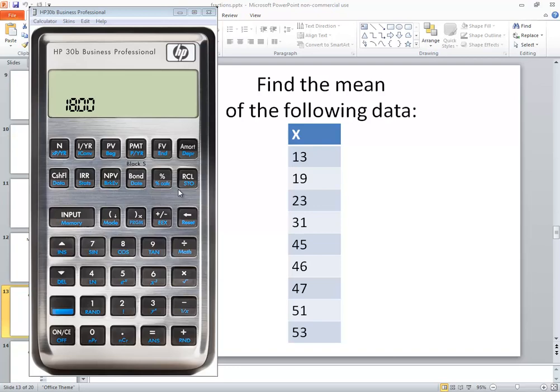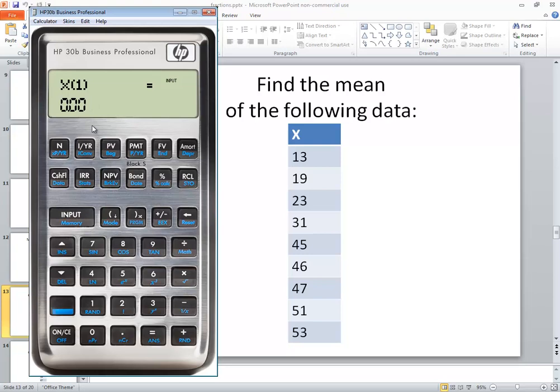Let's take a look at finding the mean on the HP 30B calculator. First off we're going to need to enter this data so we'll go to our data option. I'll refer to this key right here as blue, so pick the blue button and then I choose data.